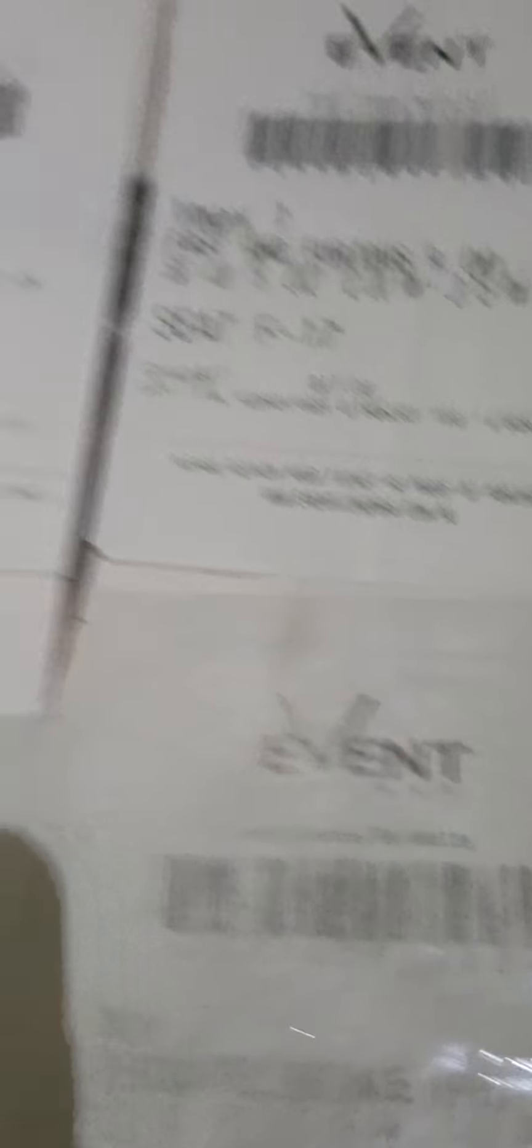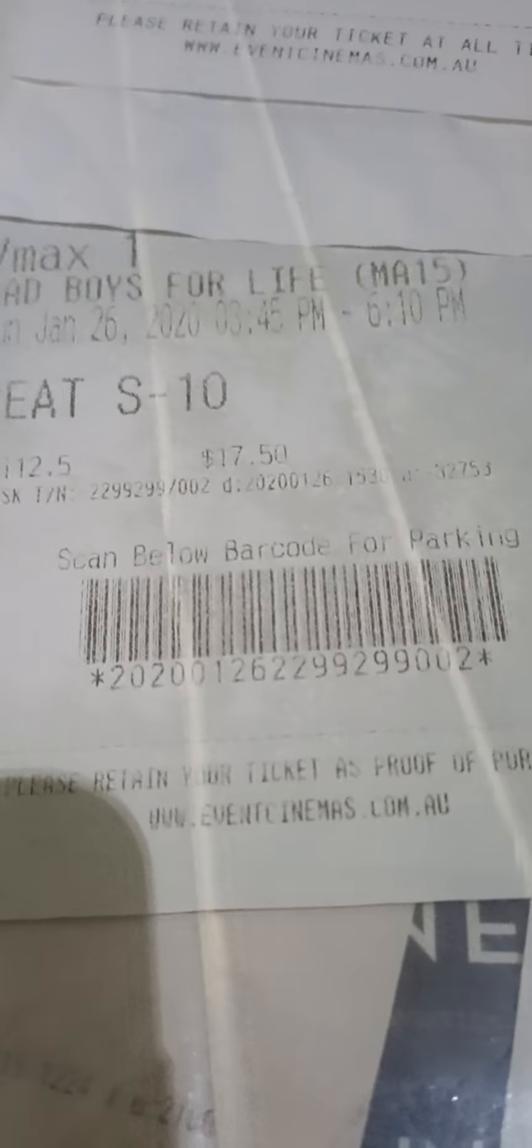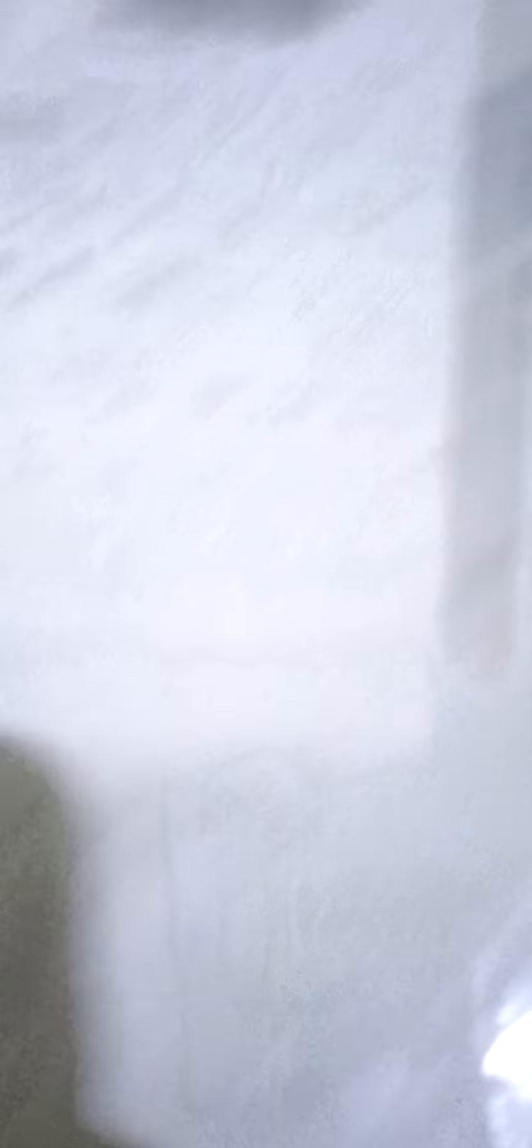And here are my cinema tickets collections. Penguin Bloom, Last of the Furious. All right, movies.